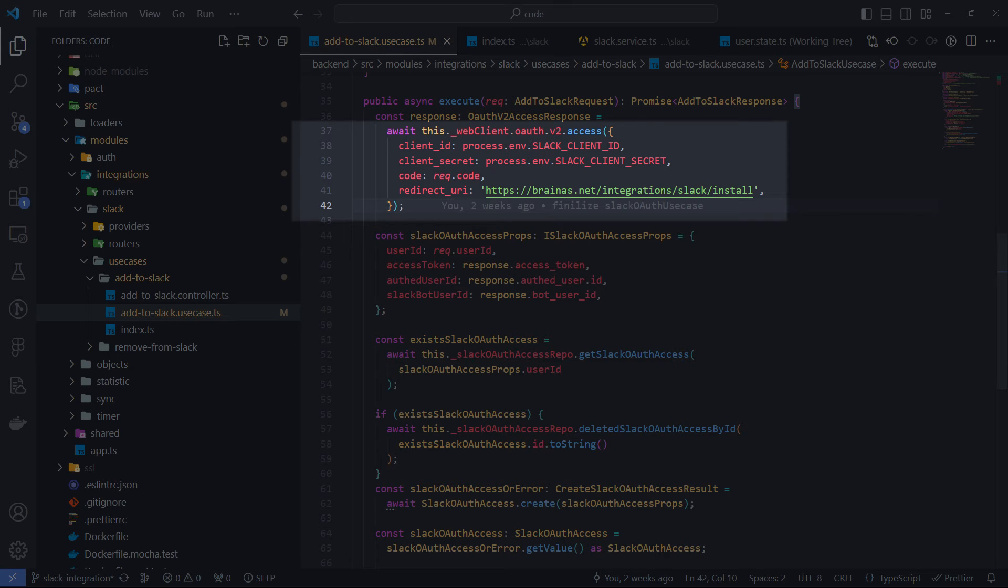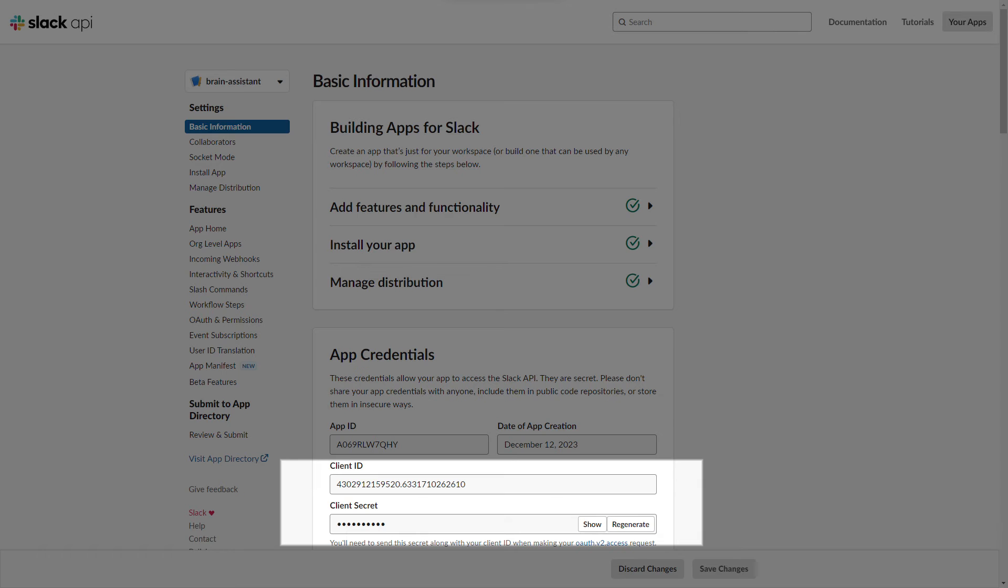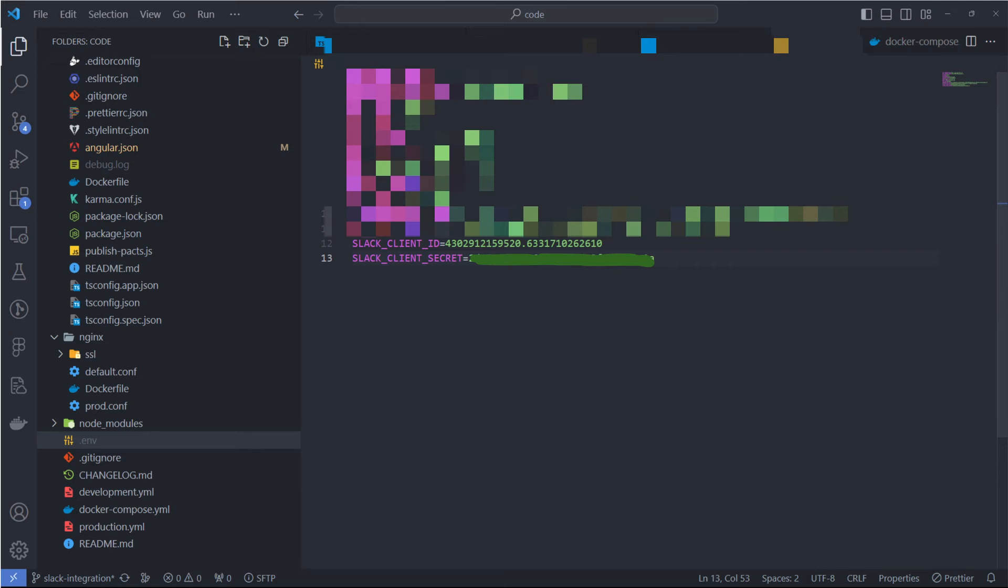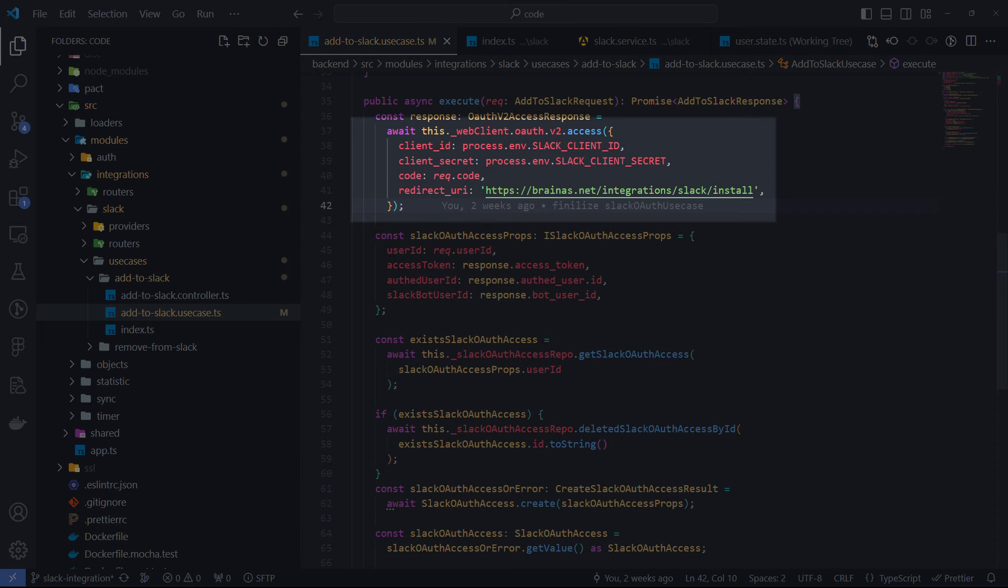The first two parameters are the client ID and the secret key. You can find both on the app's basic information page. I am keeping them separately in the .env file with other sensitive and environment-dependent variables. The third parameter is the temporary OAuth code itself. And the last one is the redirect URI that I used before. And this will be enough to successfully obtain an access token.